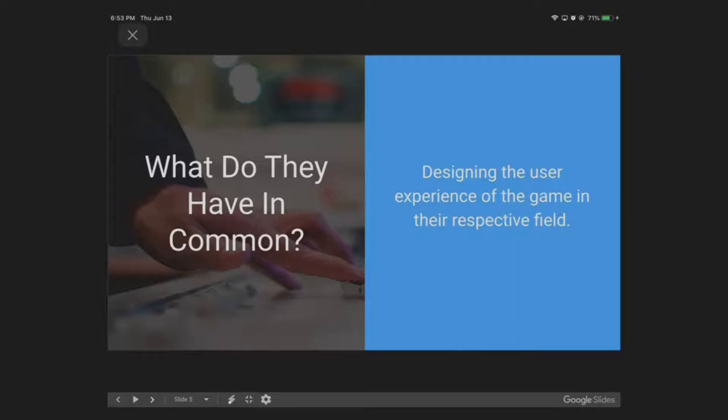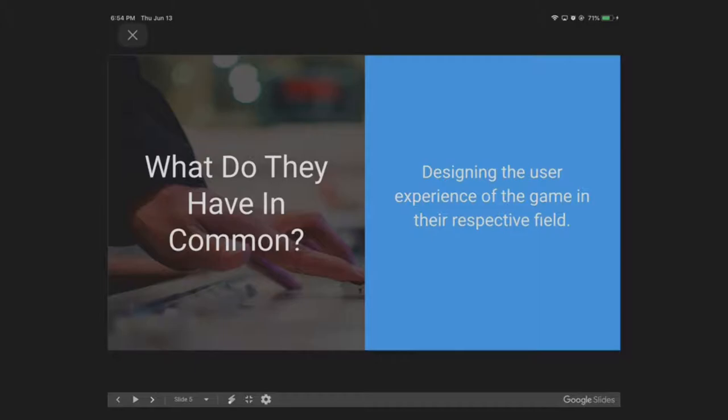But one thing I can talk about is they do have at least one thing in common. All those jobs require designing the user experience of the game in their respective field. So an economy designer will be someone that is interested in figuring out whether they want to get rich fast, or they want to get rich slow, depending on how their business model is, depending on how they want to pace the game. And this applies to the UX designer, level designer, enemy designer, combat designer, in all sorts of different ways.